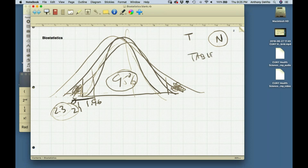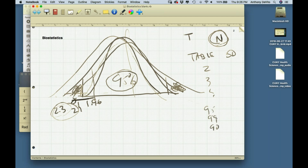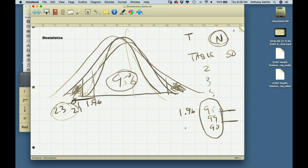You might think you need a new table for every possible sample size — for sample size 2, 3, 4, 5. Technically that's true for exact areas, but fortunately the way we usually use the T table is for 95%, 99%, or 90% confidence intervals. So all we really need to know is, for a particular sample size, what number to use instead of 1.96 or 2.58.